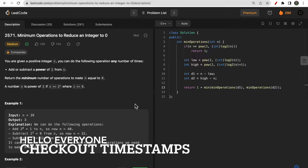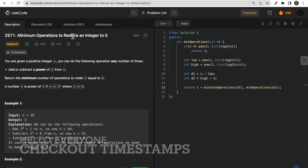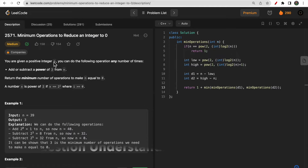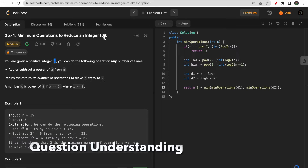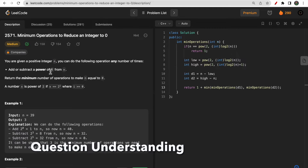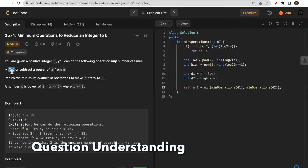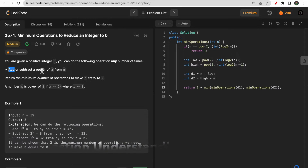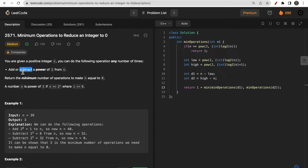Hello guys, welcome to Deep Codes. In today's video we will discuss LeetCode question 2571 — Minimum Operations to Reduce an Integer to Zero. You are given one positive integer n. In order to reduce it to zero, you can add or subtract a power of two — that is 1, 2, 4, 8, 16, and so on. Each add or subtract counts as one operation, and you need to return the minimum number of operations to make n equal to zero.